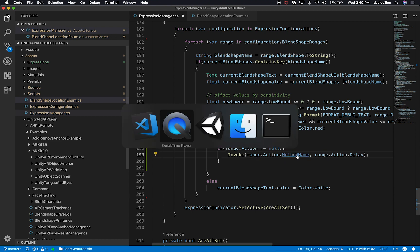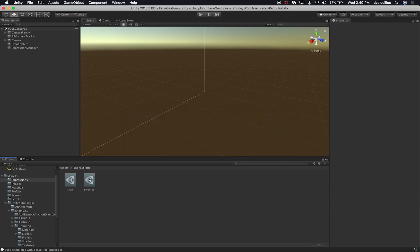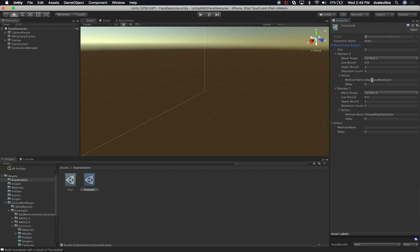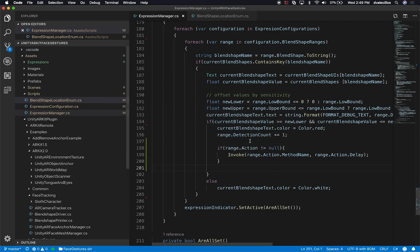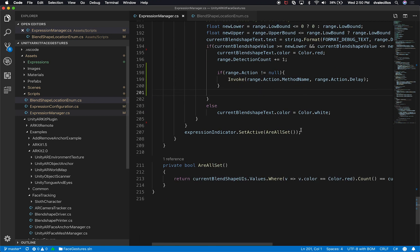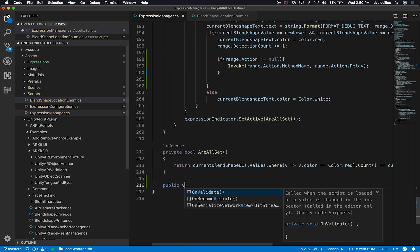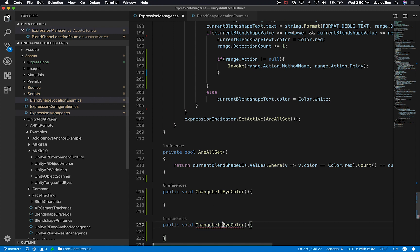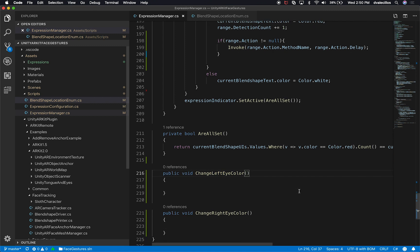Going back into Unity and looking at our Surprise expression, we want to call a method called 'change eye color'. So I need to create that method in the expression manager. I'll create a public void called ChangeEyeColor — and since we're using one shared material, one method will change both eye colors.